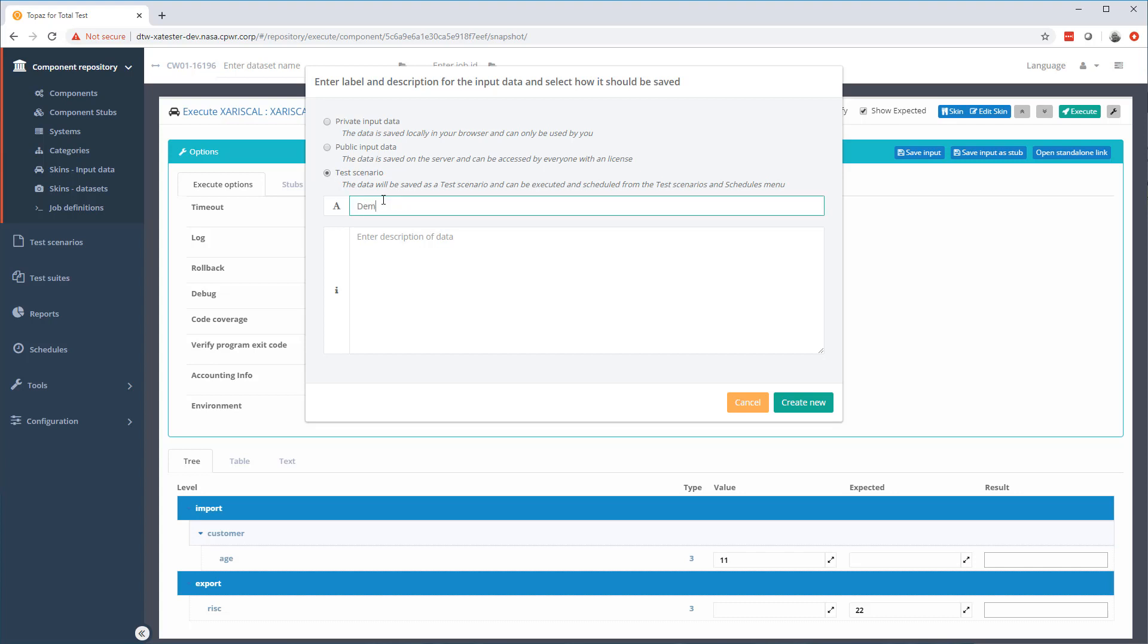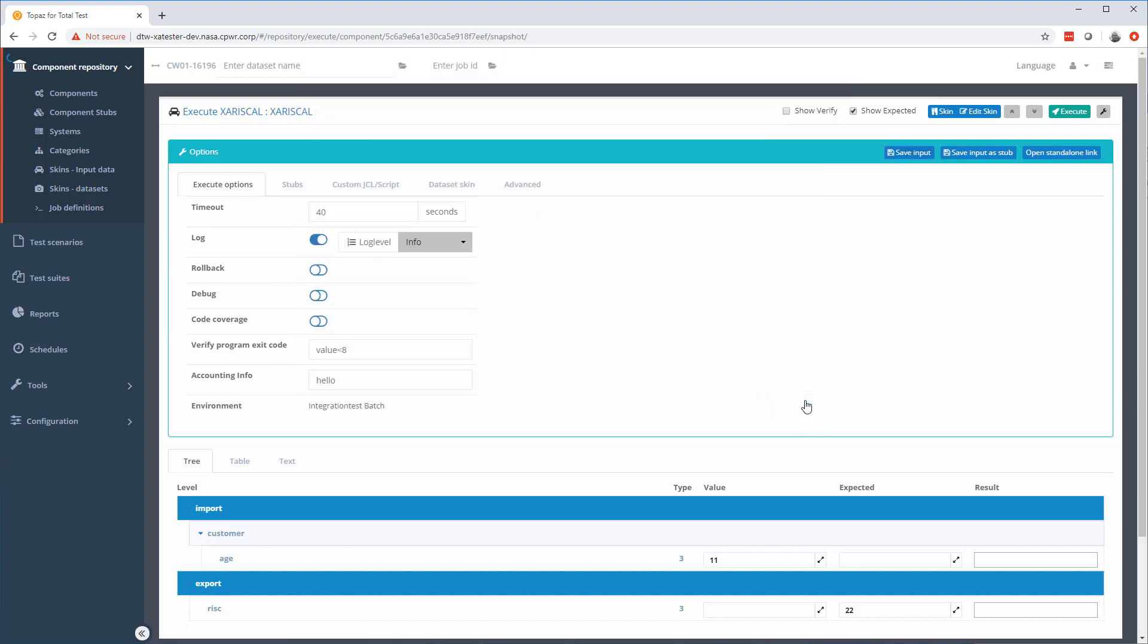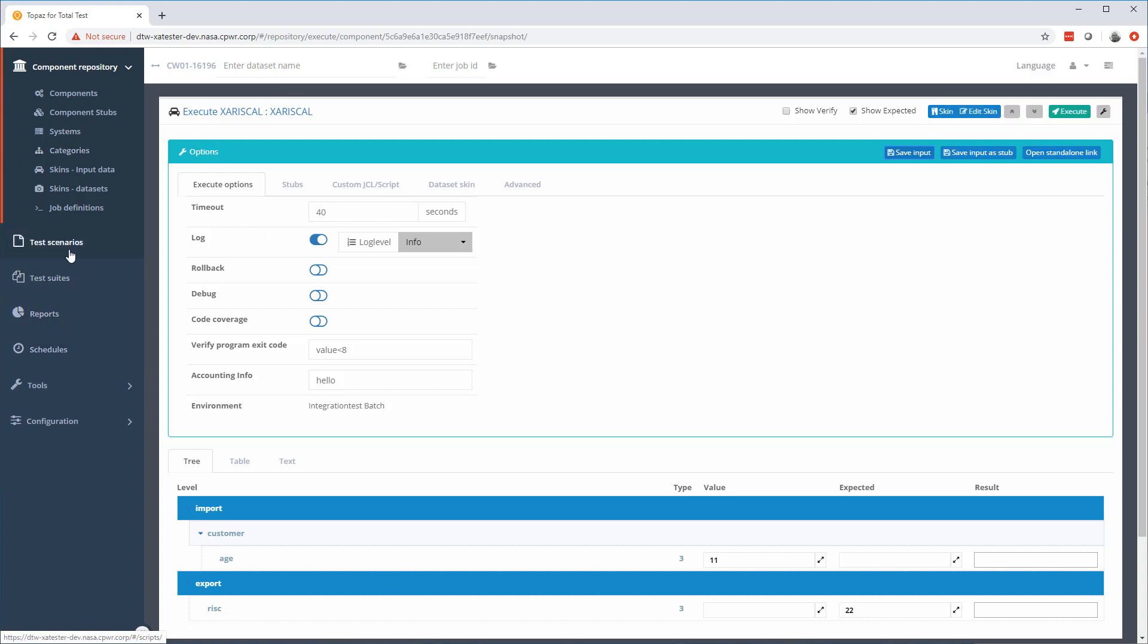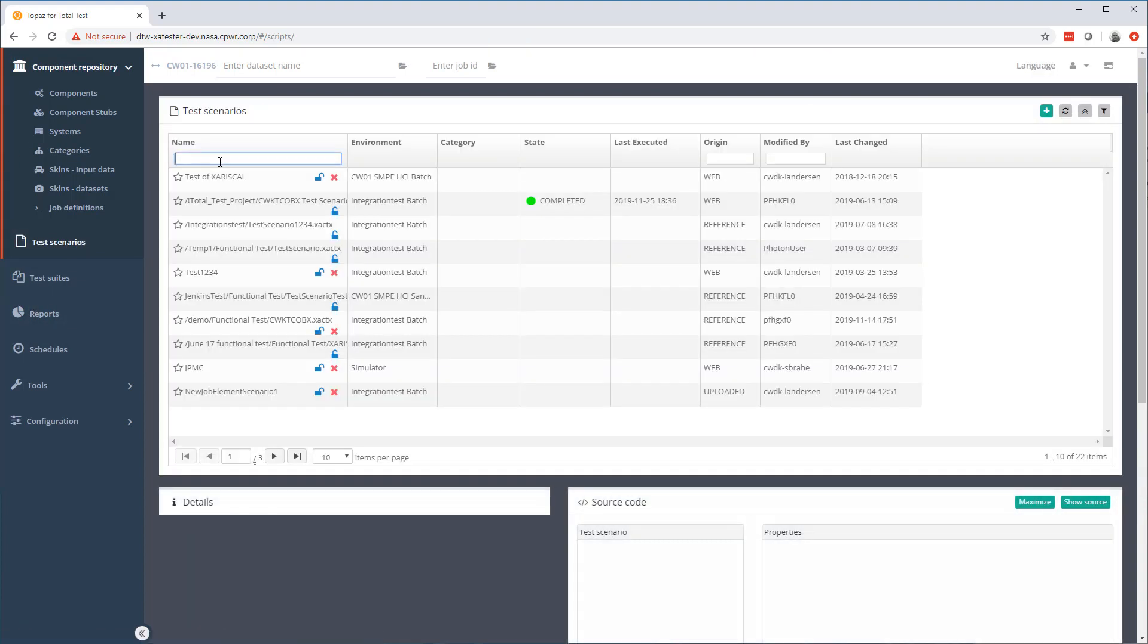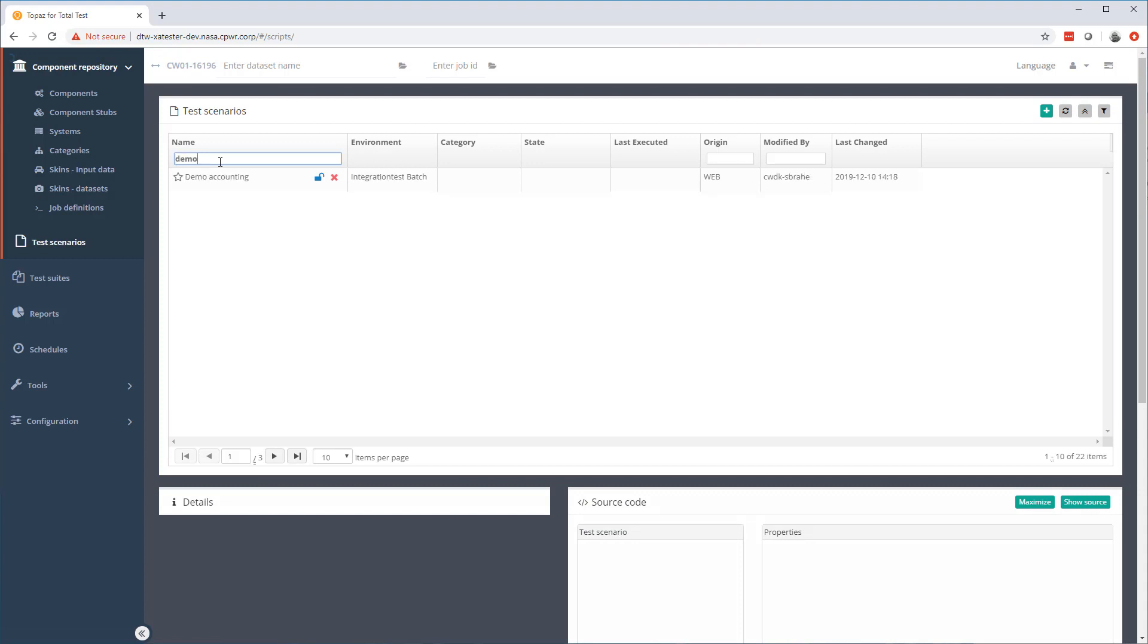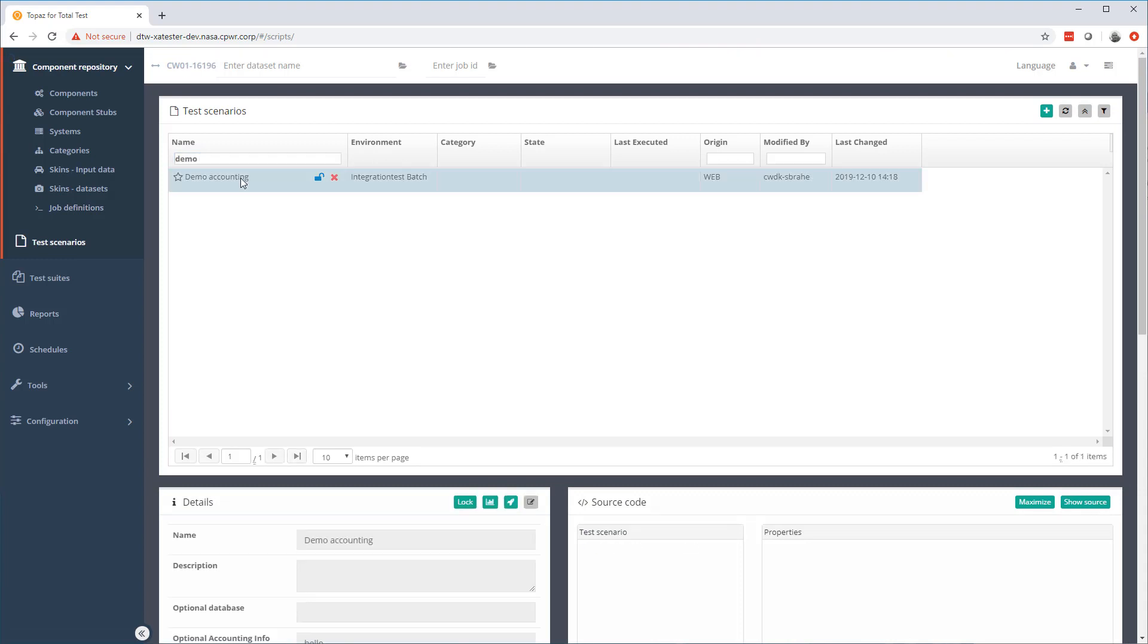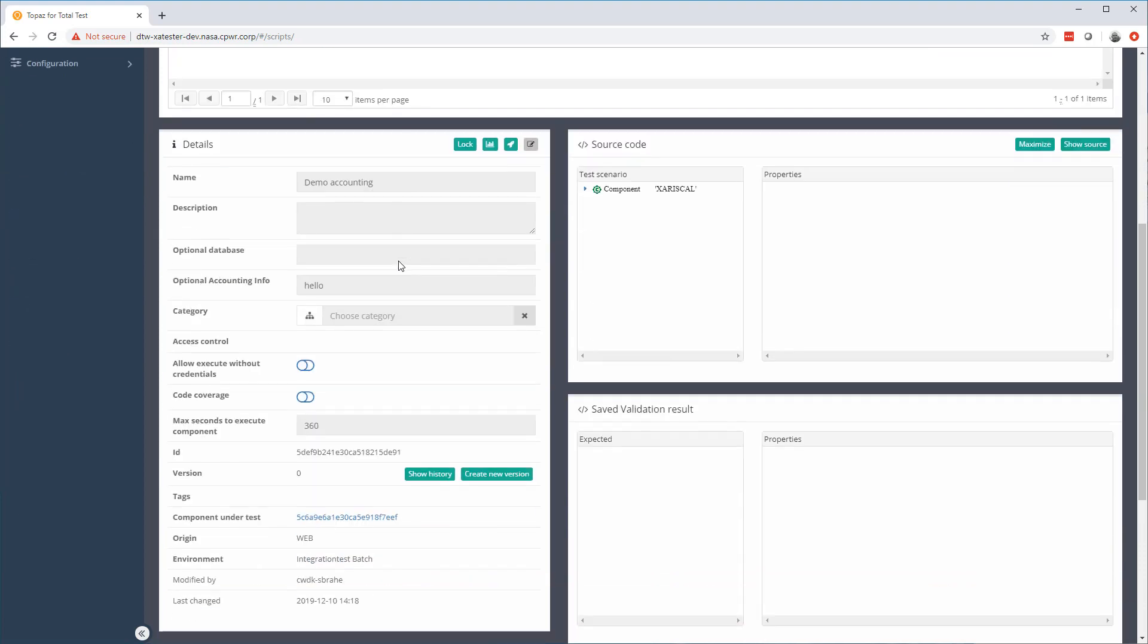So if I save this as demo accounting, I save it as a test scenario. I create a new one. Then it will create a new test scenario in my test scenario part of the repository. So if I go and find that demo accounting and I select it, we can now see that it has the optional accounting info element right here. And now I can execute the test scenario and it will use this accounting info in execution of the test case. This is something new that can now be used in this release.